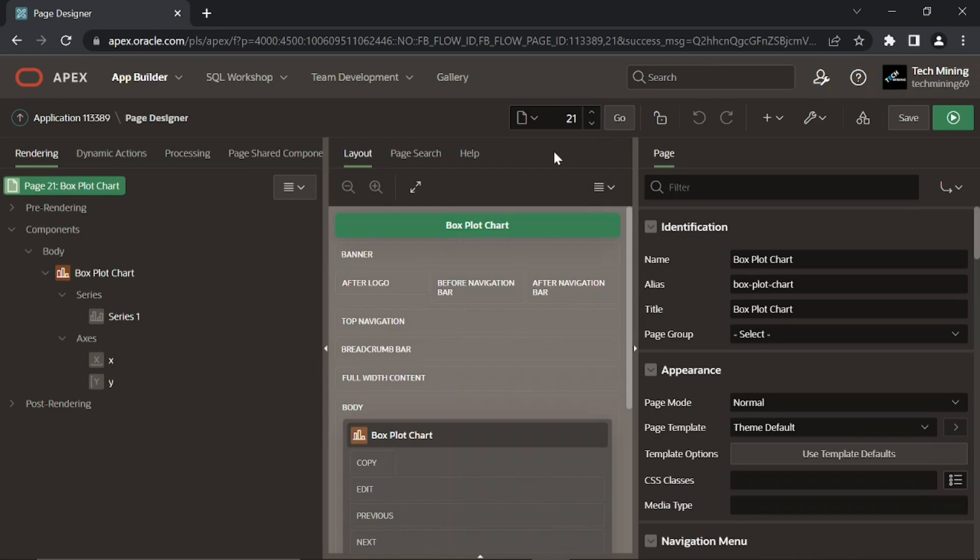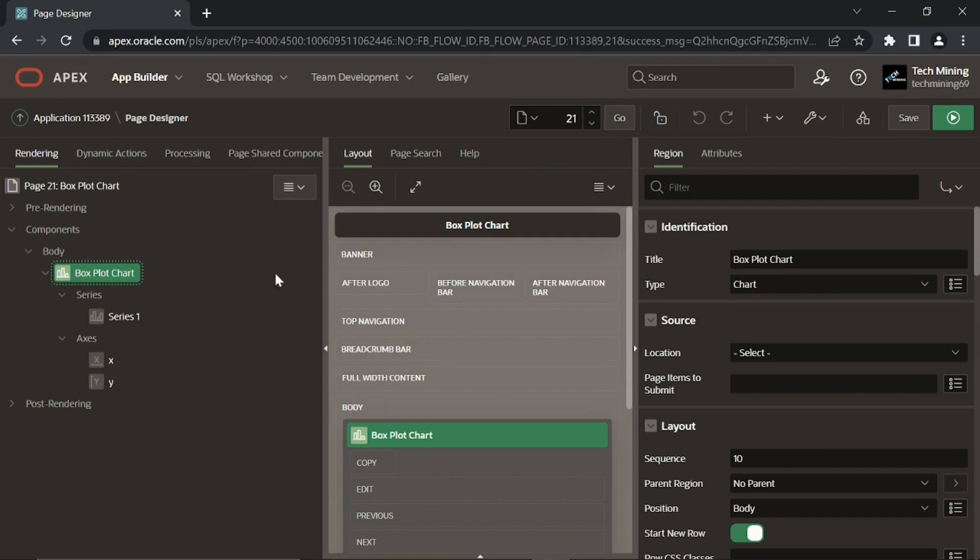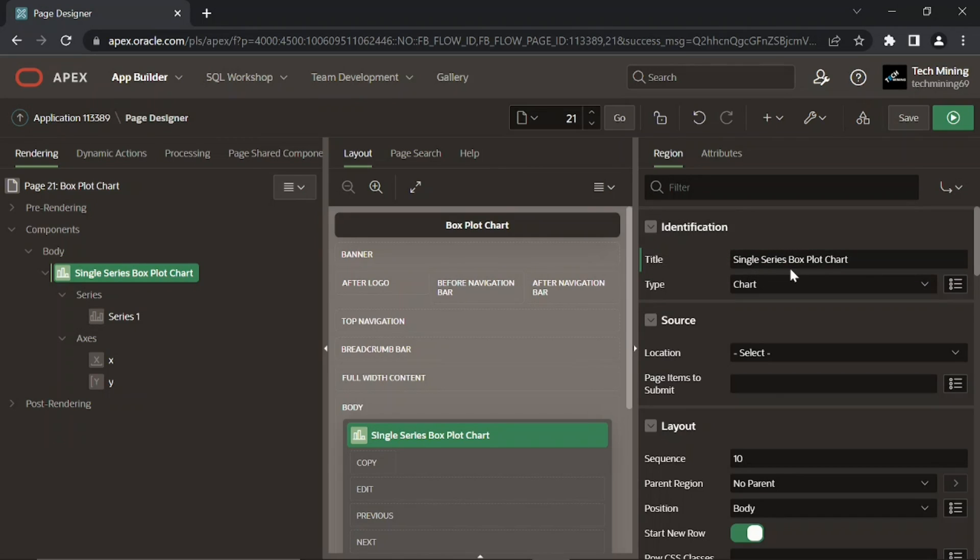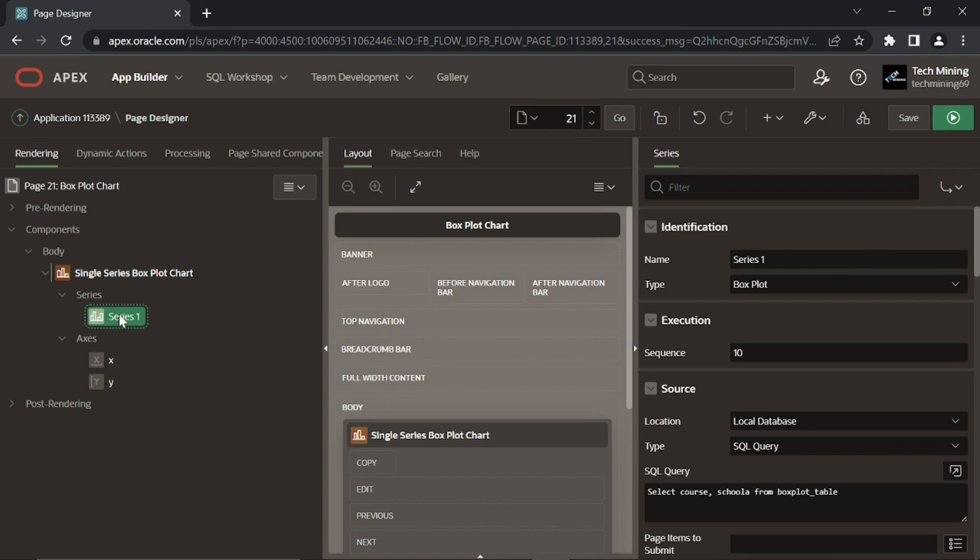After creating the page, click this box plot chart region. Set its title to single series box plot chart. Then change the default series name from series 1 to school A.